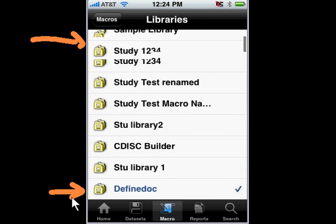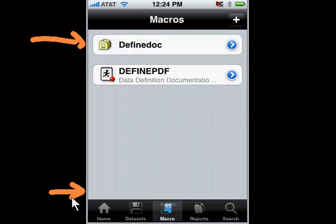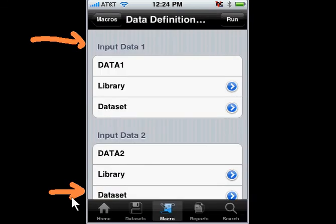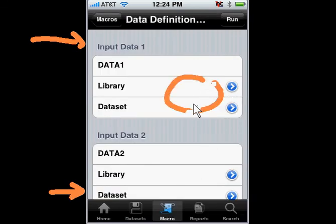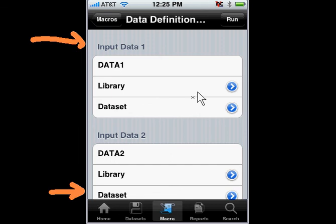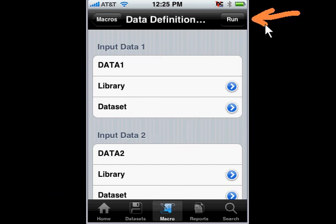In this example, I'm working on the Define doc library. If I were to go to the Define doc, I can then go to my macro, and I start the process of selecting the library and data set as I did before. Then all I need to do is tap on Run to get the final results of the Define XML, or in the other example, Define PDF, if that's needed.